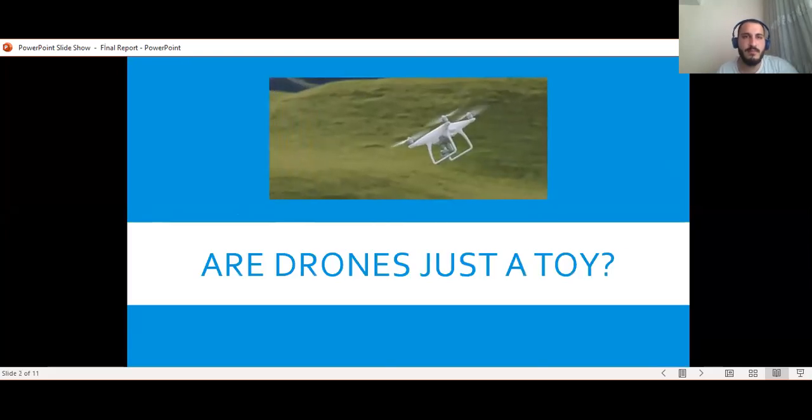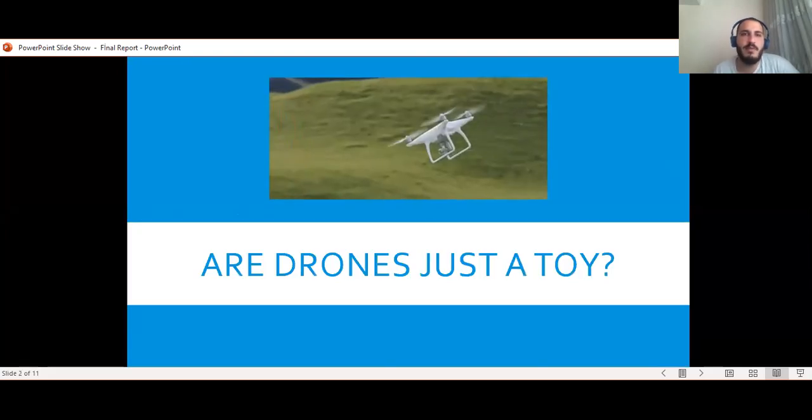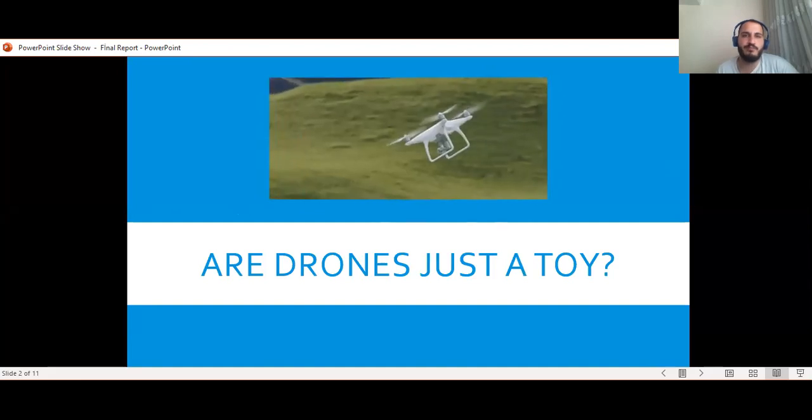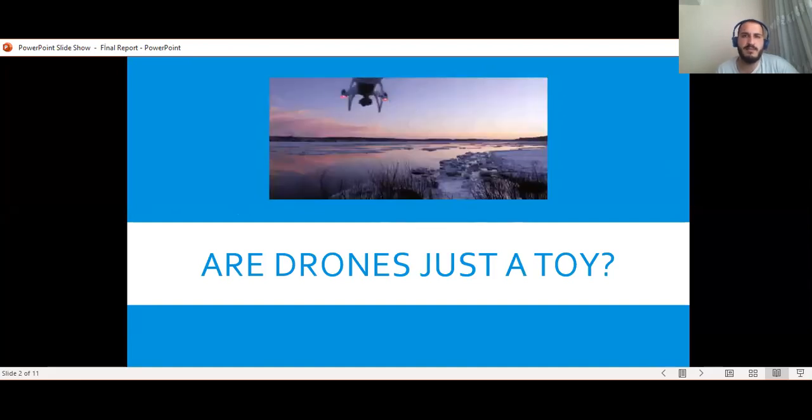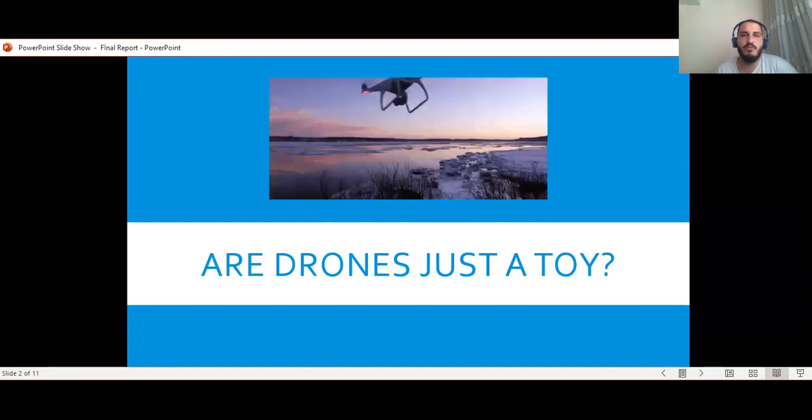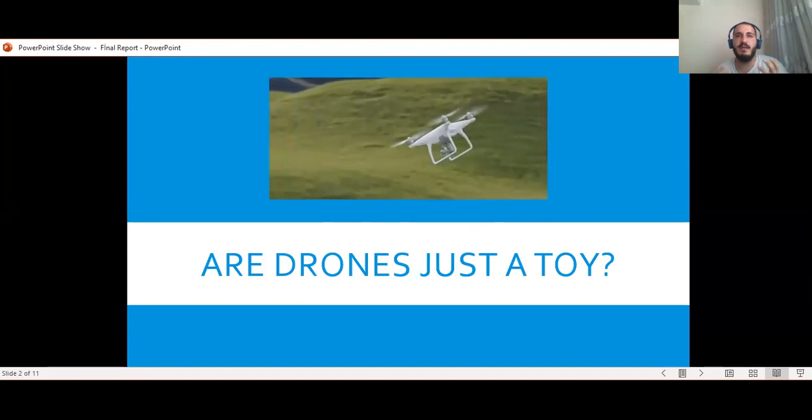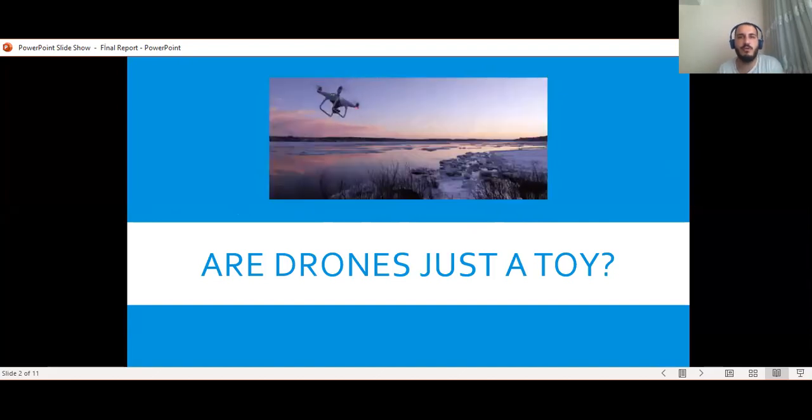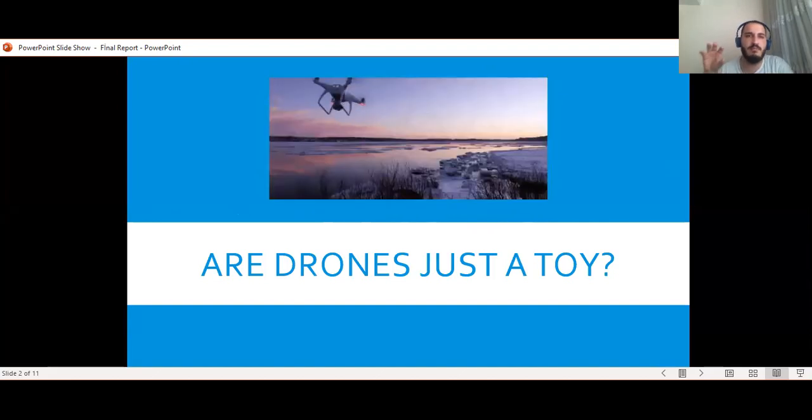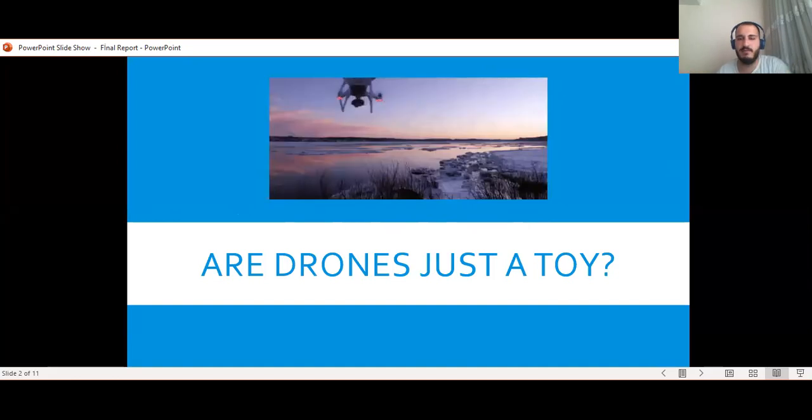Are drones just a toy? Drones are actually much more advanced than the thought of my childhood dreams. They can be easily operated with remote control software management. Their most important component is the communication system between ground-based control and aircraft.